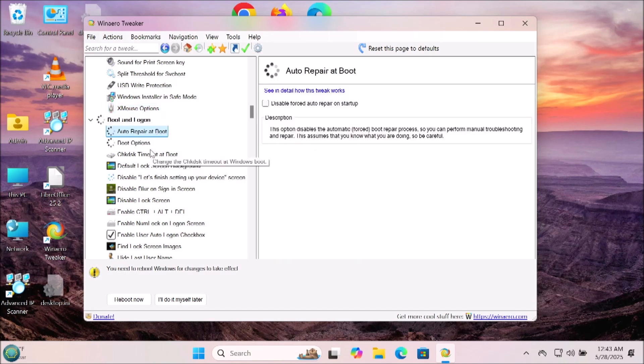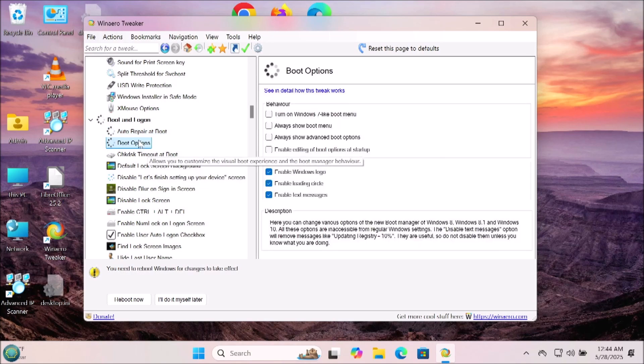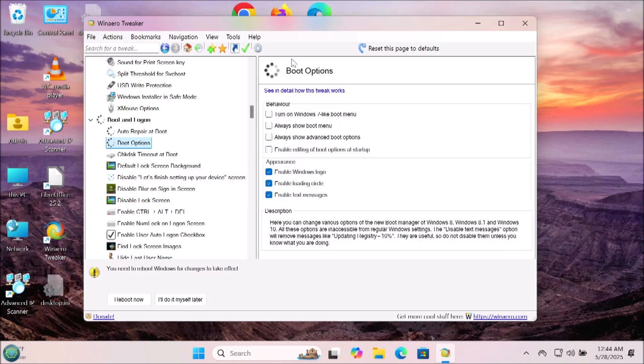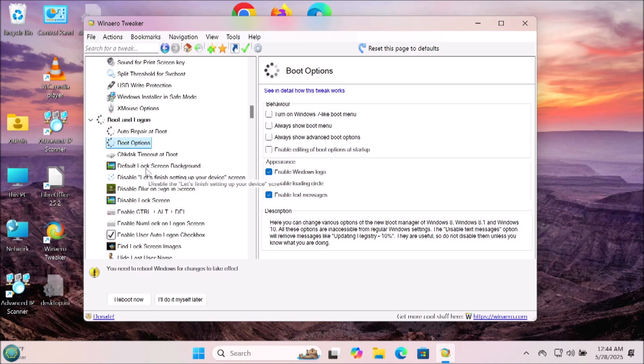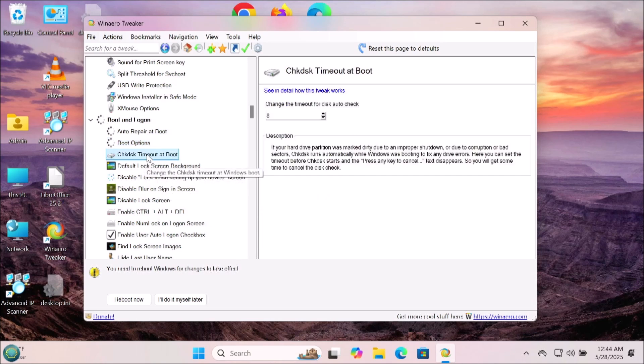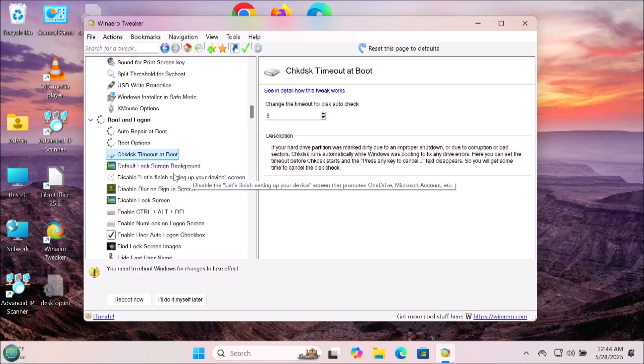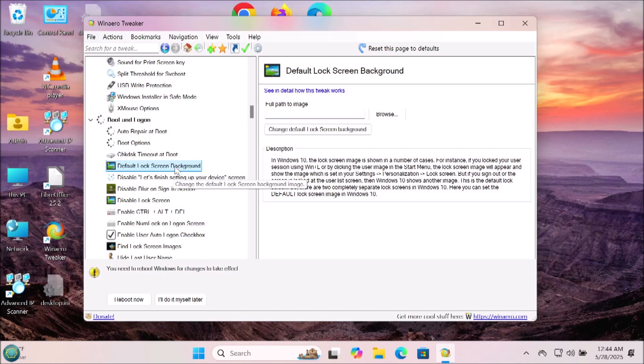Now we have the boot and login options. Auto repair on boot, you have boot options, check this timeout at boot. Some things like hide the last username or lock the screen slideshow duration, login screen image, show last login info, power button on the login screen. These are all things that you can decide for yourself how you would like your Windows to work.